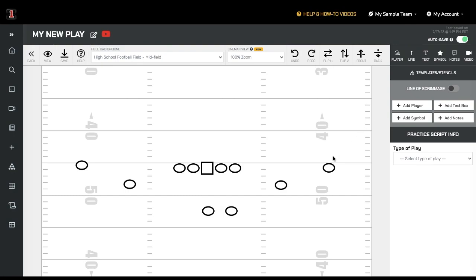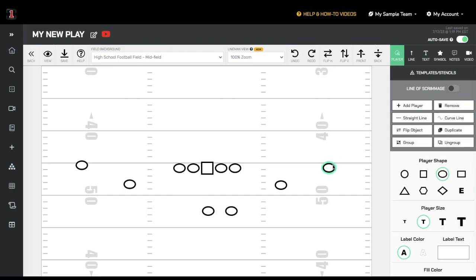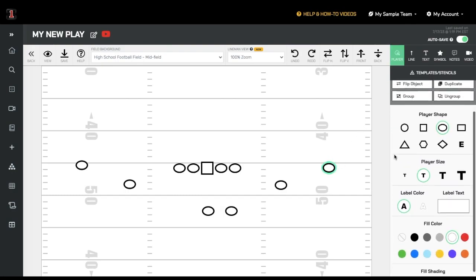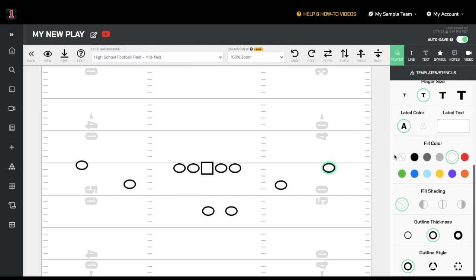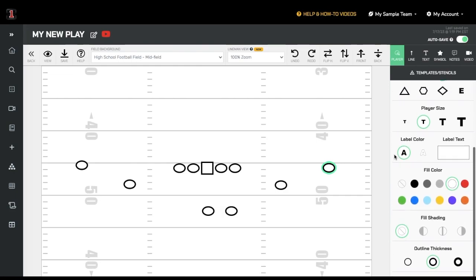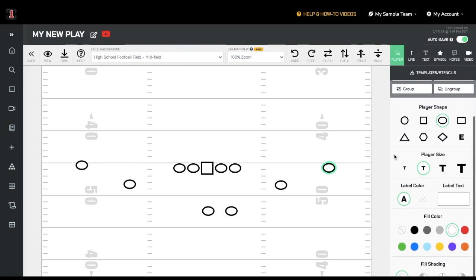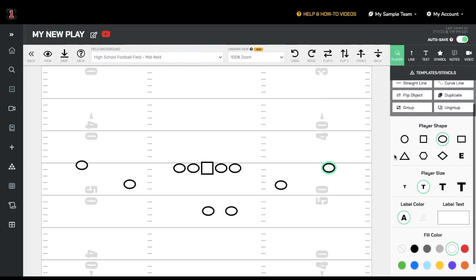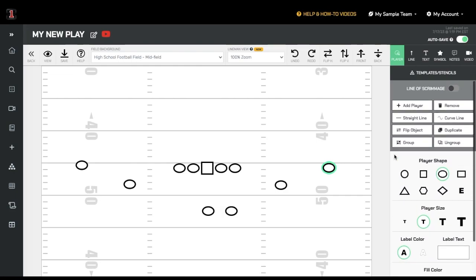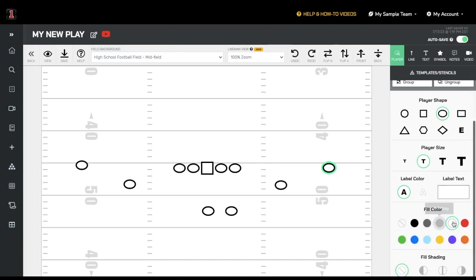Once inside the play editor, you can change any aspect of the play including the label, size, shape, color, fill shading, and outline of every player using the right side options. Simply click on that player and change whatever aspect you want.